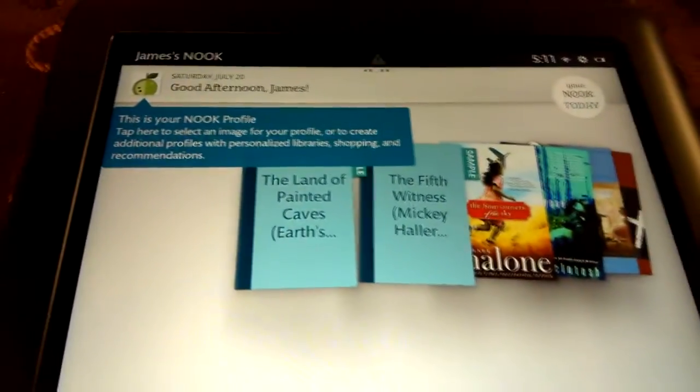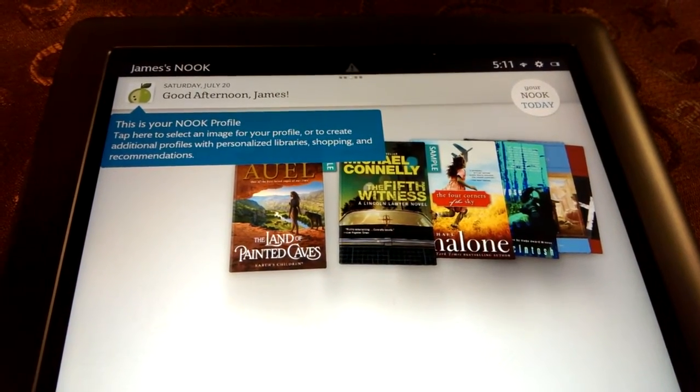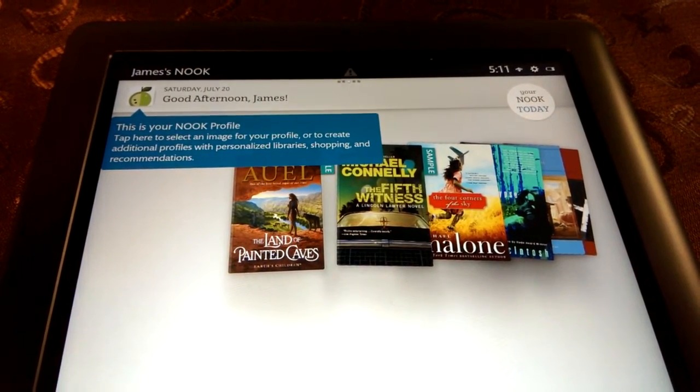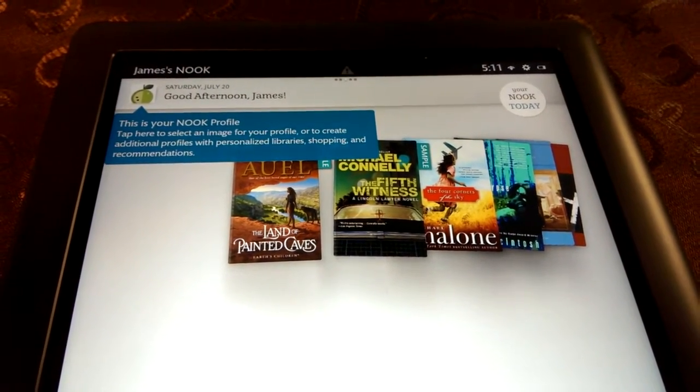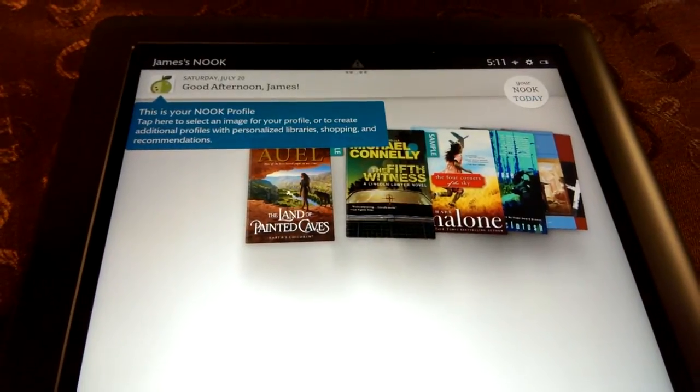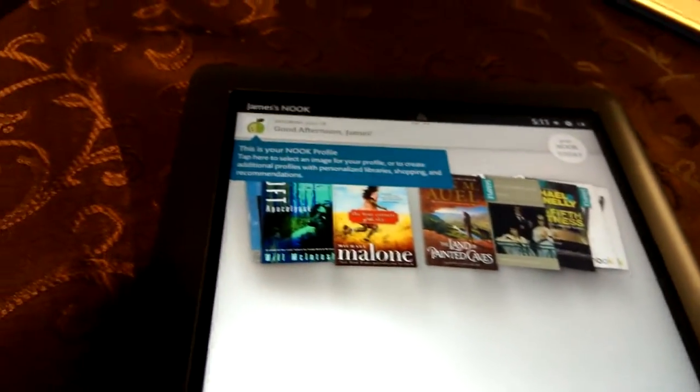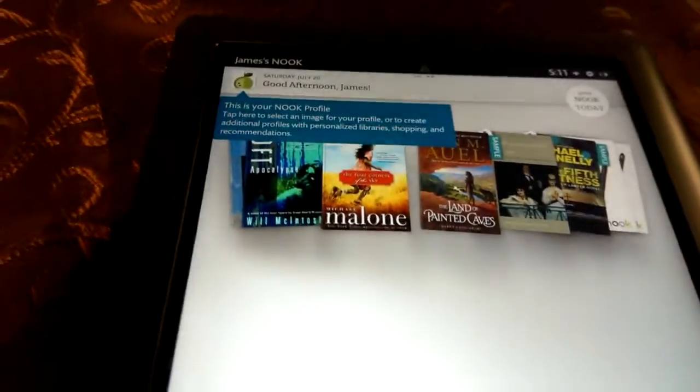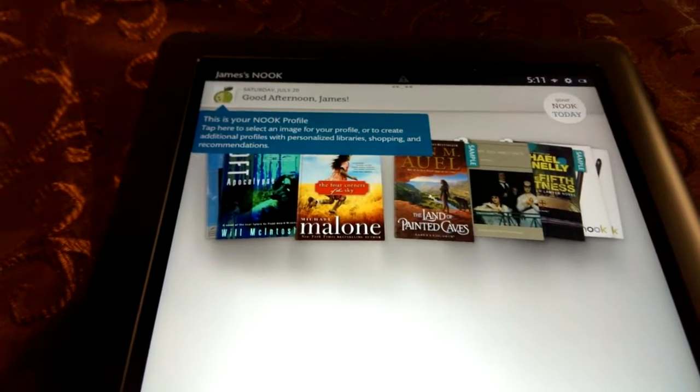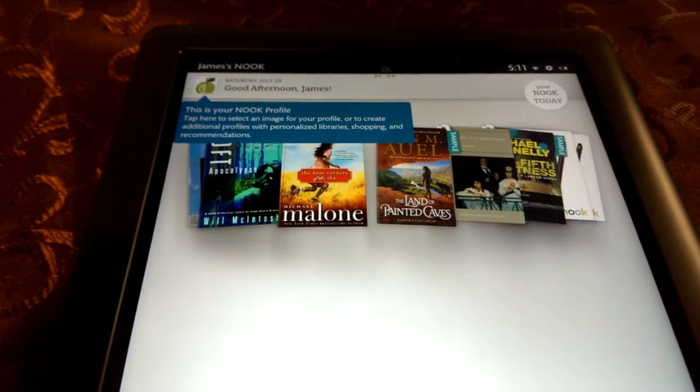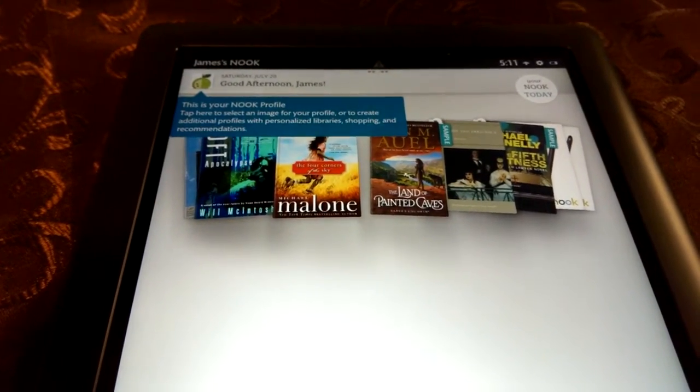Good afternoon, James. This is your Nook profile. Tap here to select an image for your profile or to create additional profiles. I've heard that the Nook, and I'll have to look into this, you can have more than one person set up on it. Which is something you can't do on the iPad.